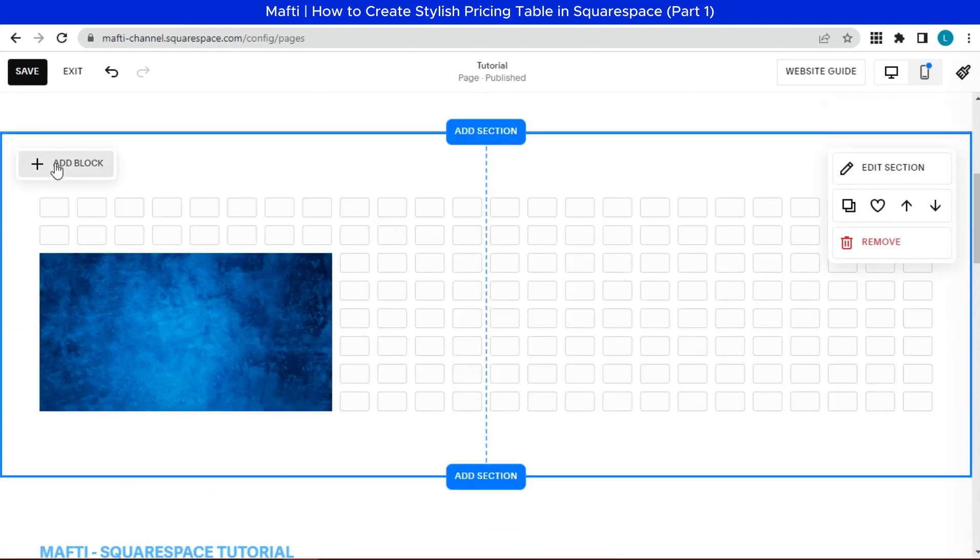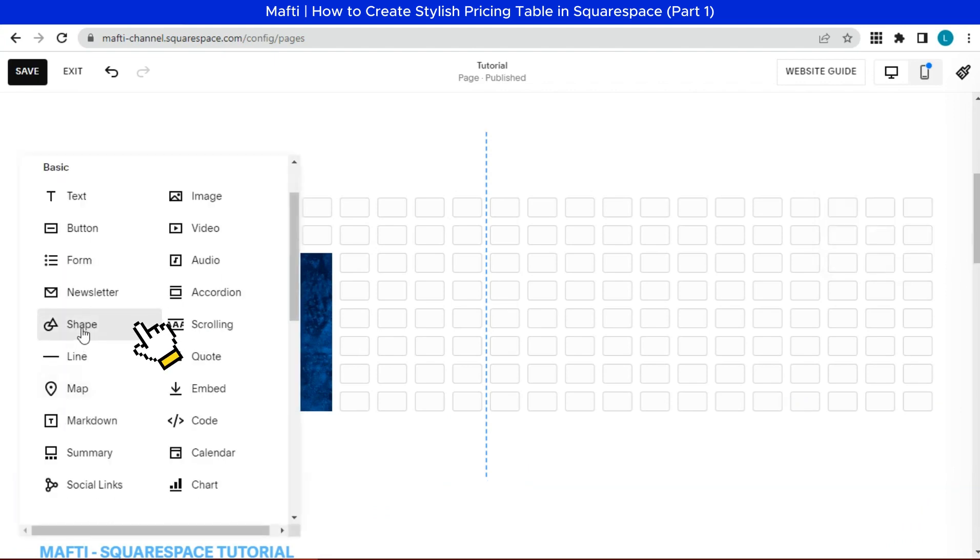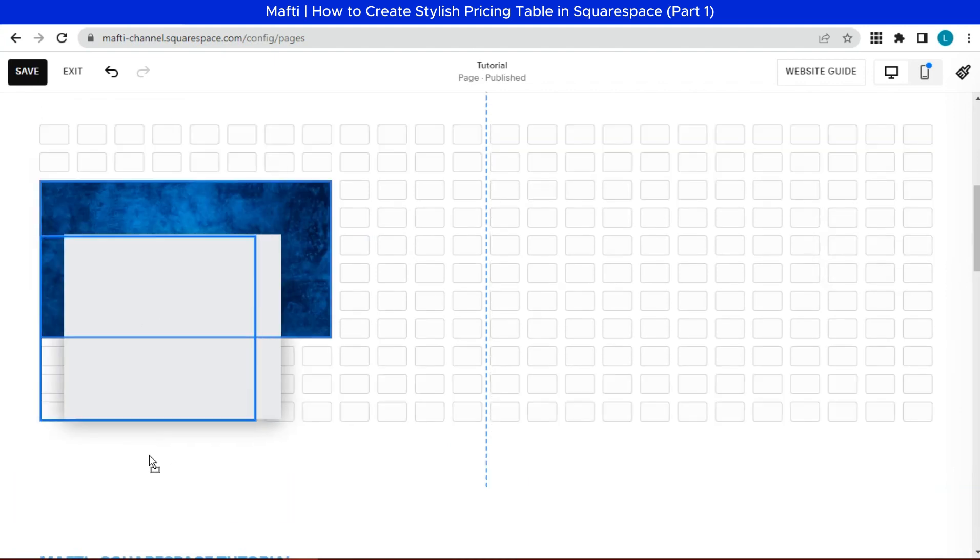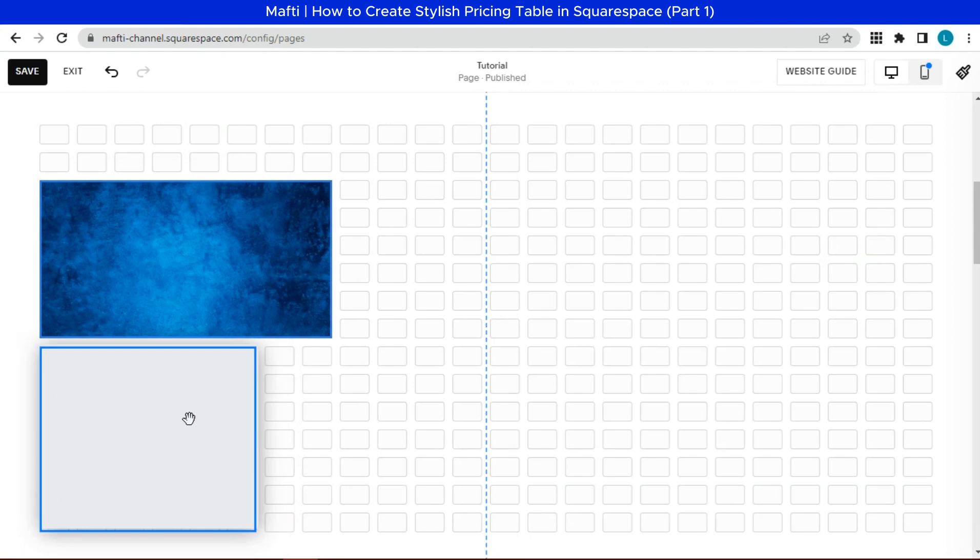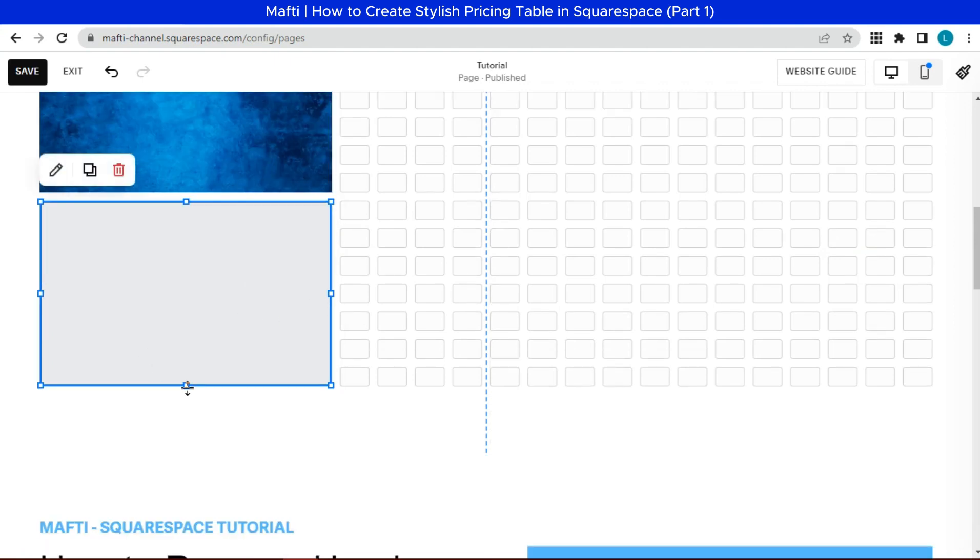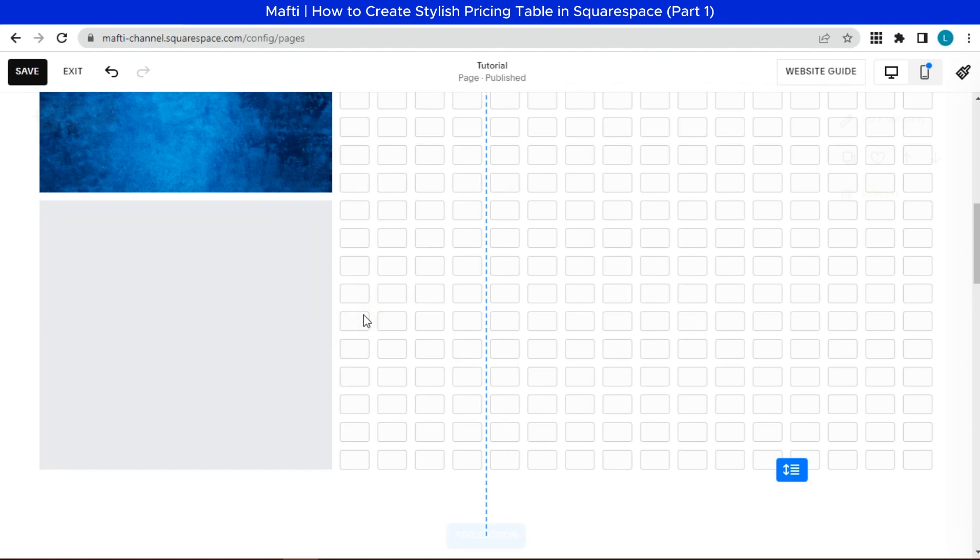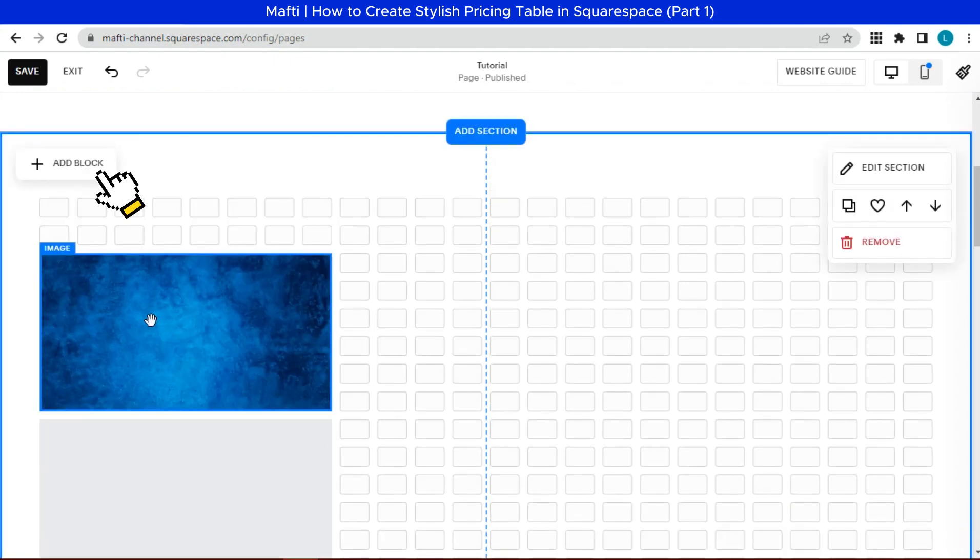Then we can add shapes. Click add block, select shape. Customize shape width.